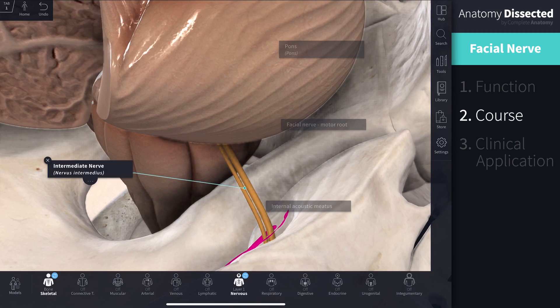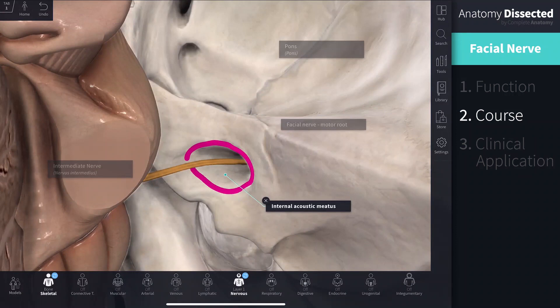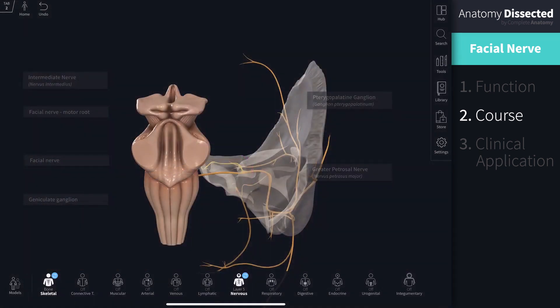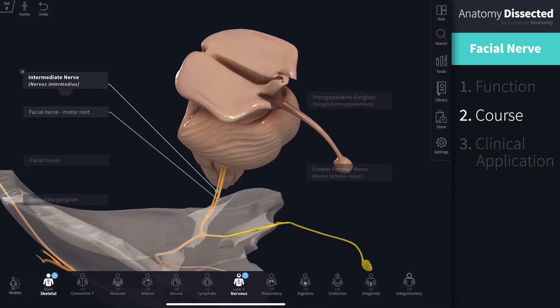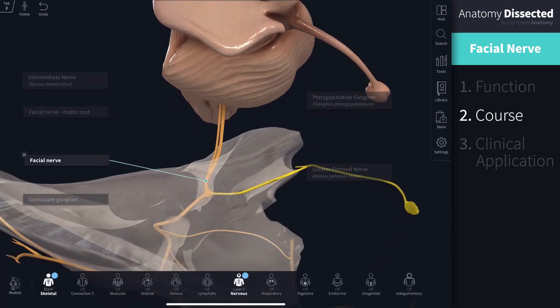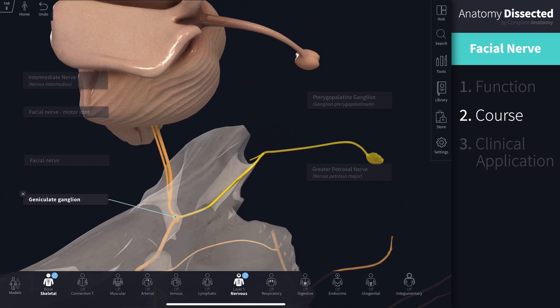These two nerves remain distinct as they enter the internal acoustic meatus in the petrous part of the temporal bone. The intermediate nerve and the motor root merge just within the temporal bone — here the bone has been faded so we can see what's going on inside. The two merged nerves are referred to as the facial nerve. Just inside the temporal bone is the geniculate ganglion, located on the first of three 90-degree turns of the facial nerve.